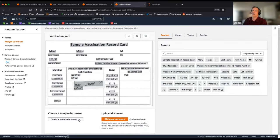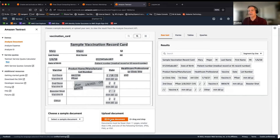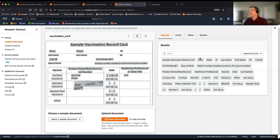The results panel has four tabs: raw text, forms, tables, and queries. The document is a vaccine card. The raw text tab shows data segmented either by line or by word. Clicking on a result highlights where it was pulled from in the document, which is really handy for debugging.